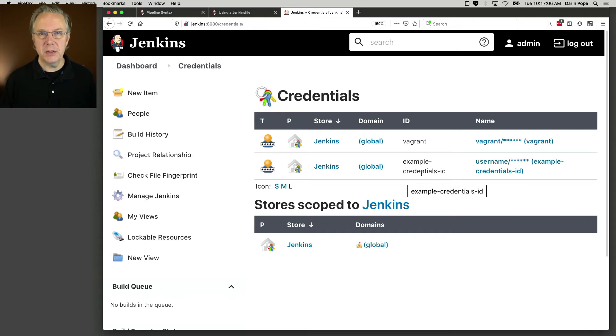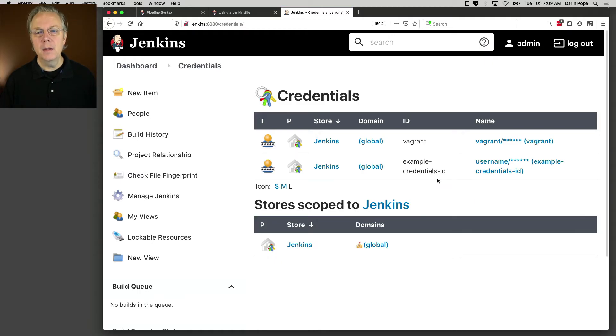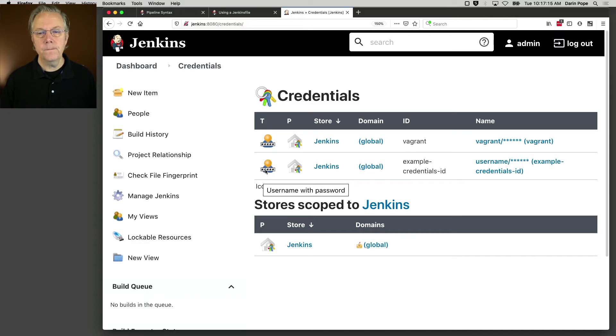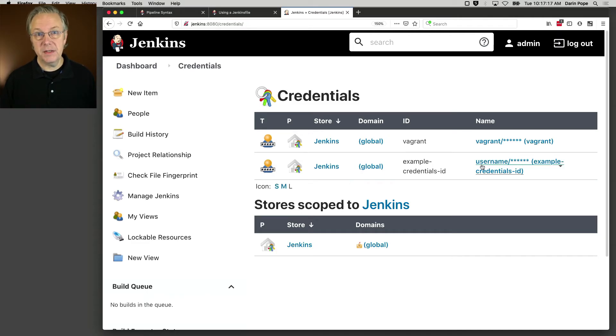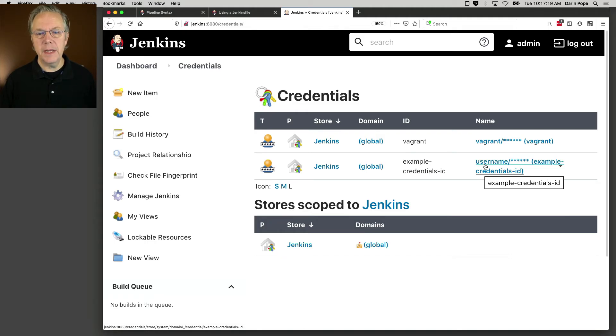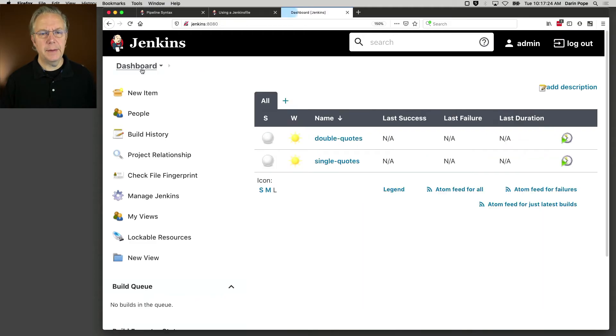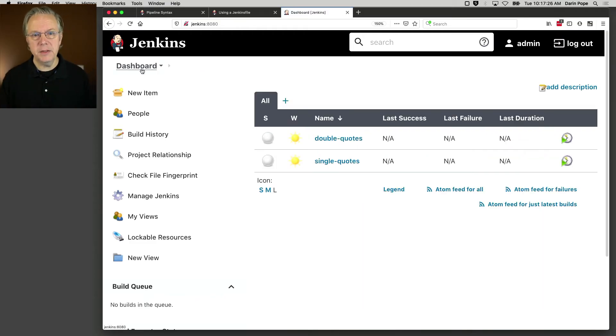It is a username and password type of credential. We can see that with username and password. And it's not real surprising. My username is username and my password is password. Let's go take a look at the two jobs that we have here. I have a double quotes version of the job.